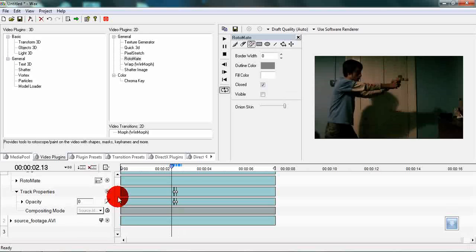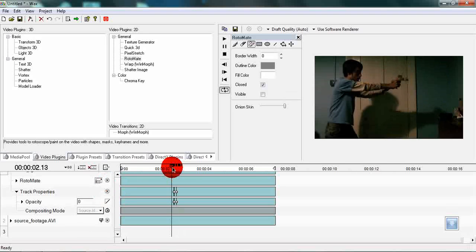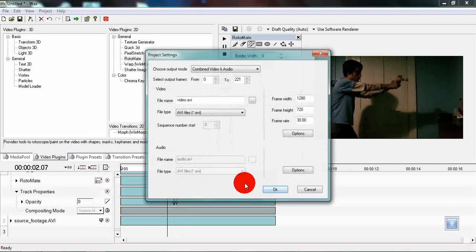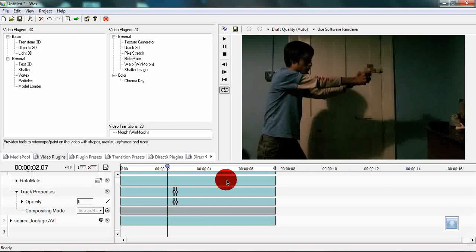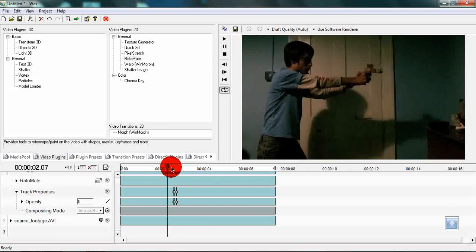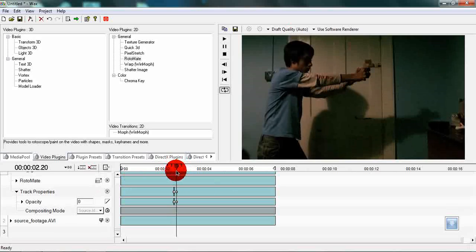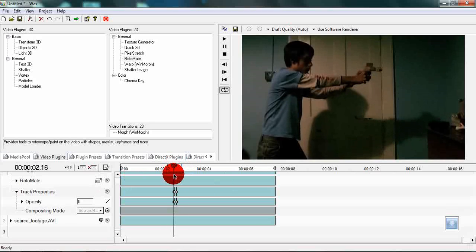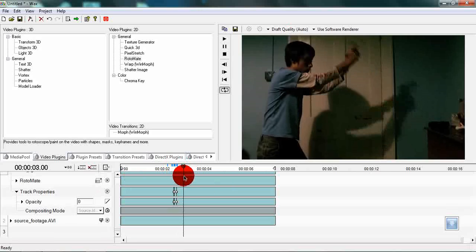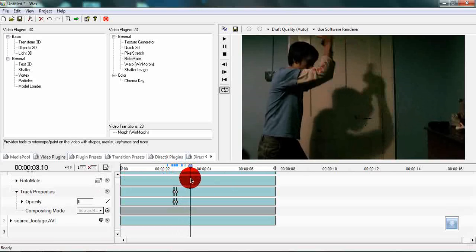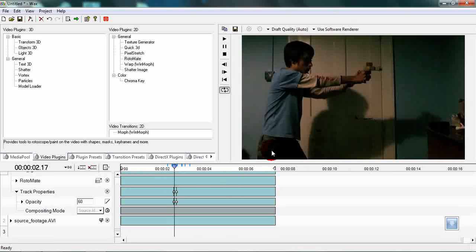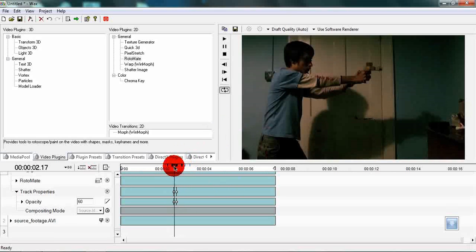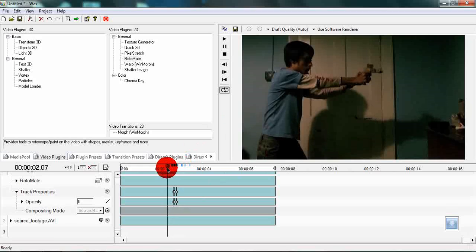That just about concludes the tutorial. Of course you can go into the preferences window and change all the settings and render the whole composition out. But I will not do that, I will leave that to you. Check out my channel for more tutorials. That brings this tutorial of masking and color correction to an end.